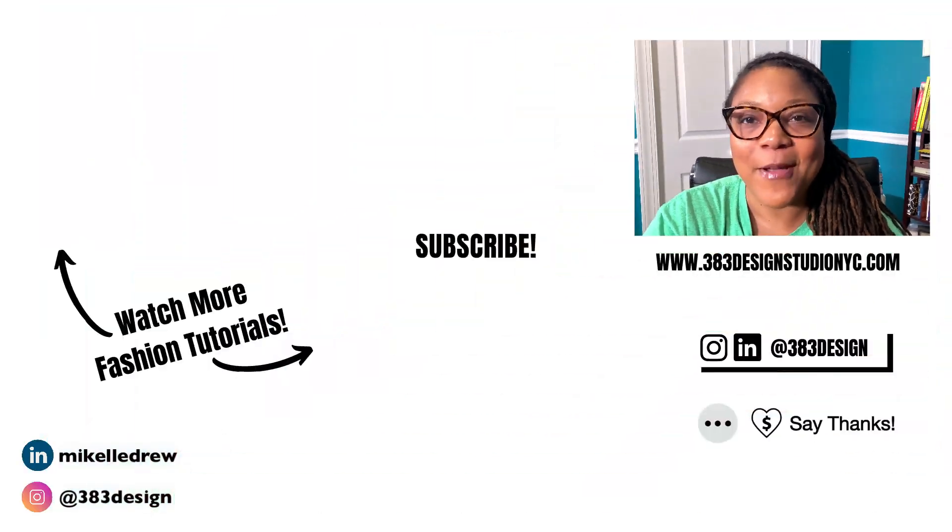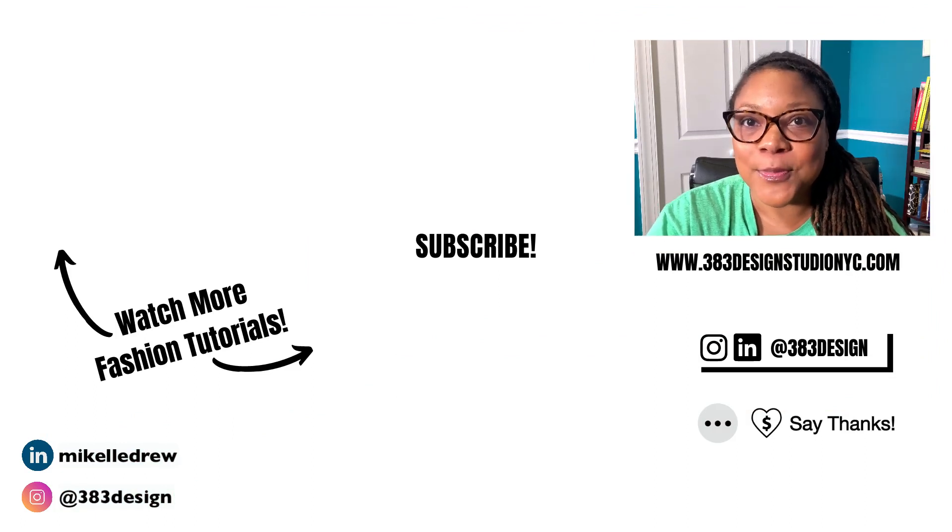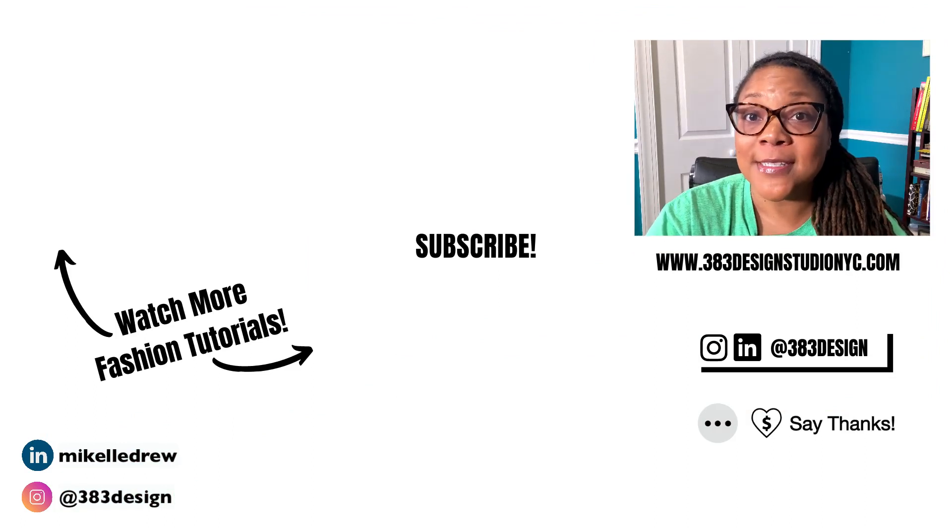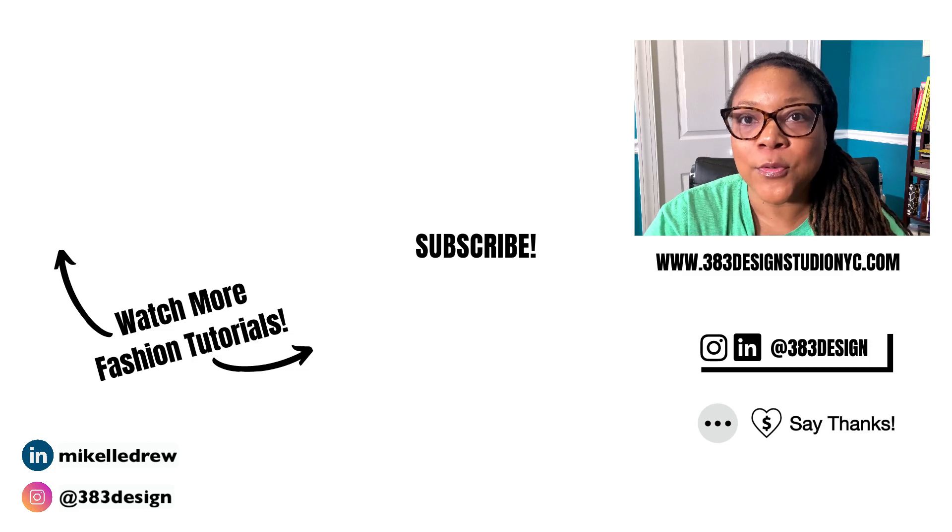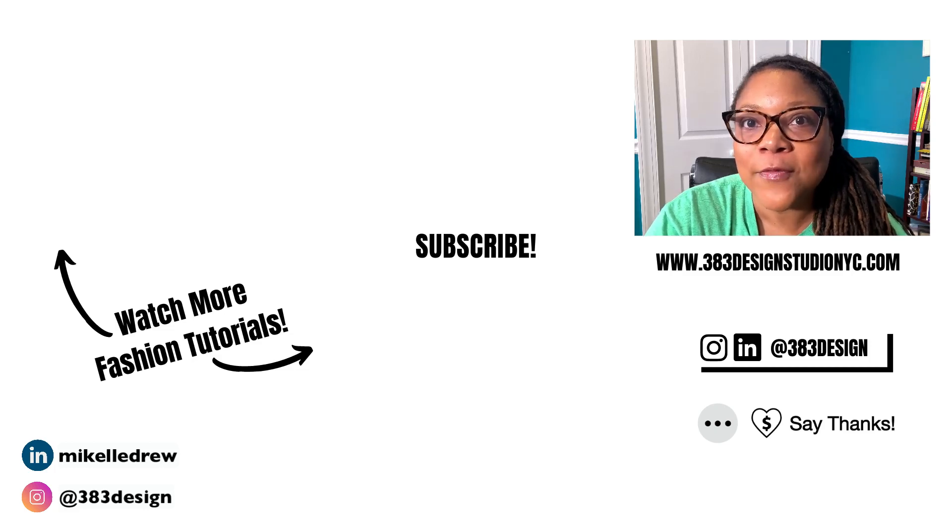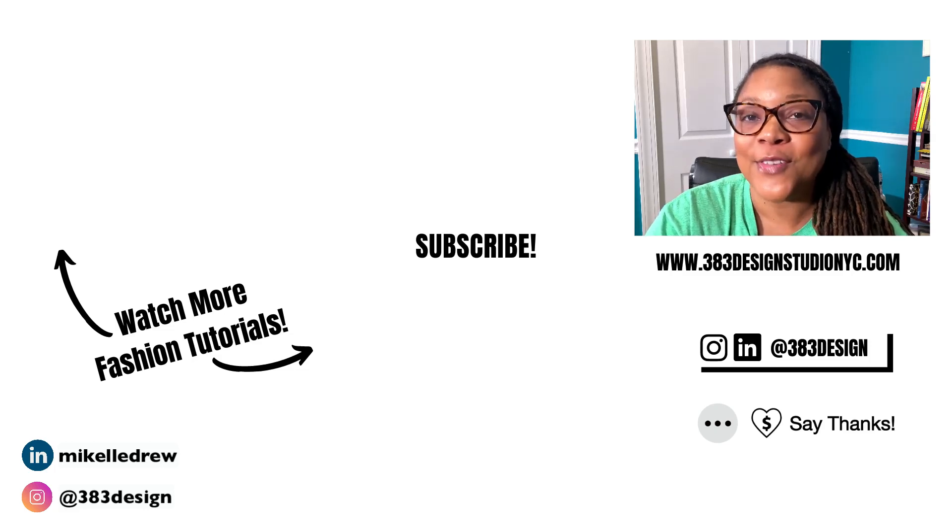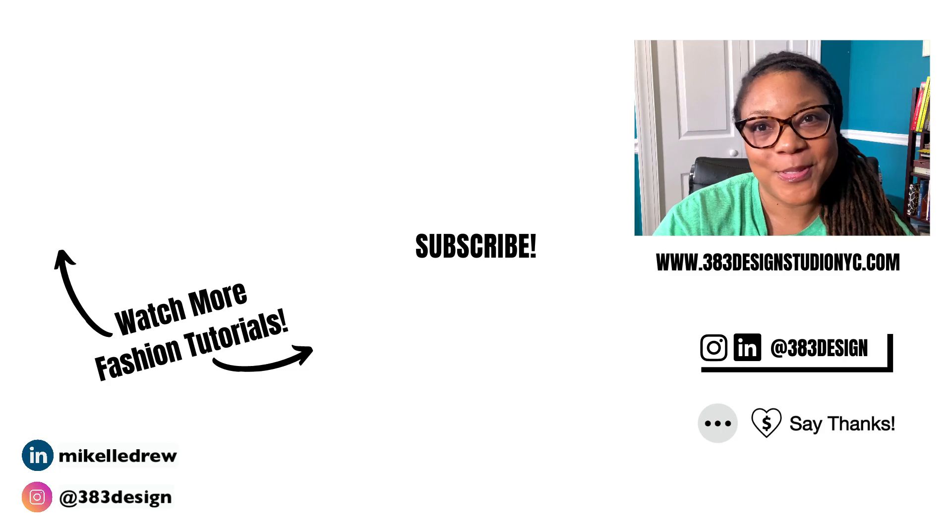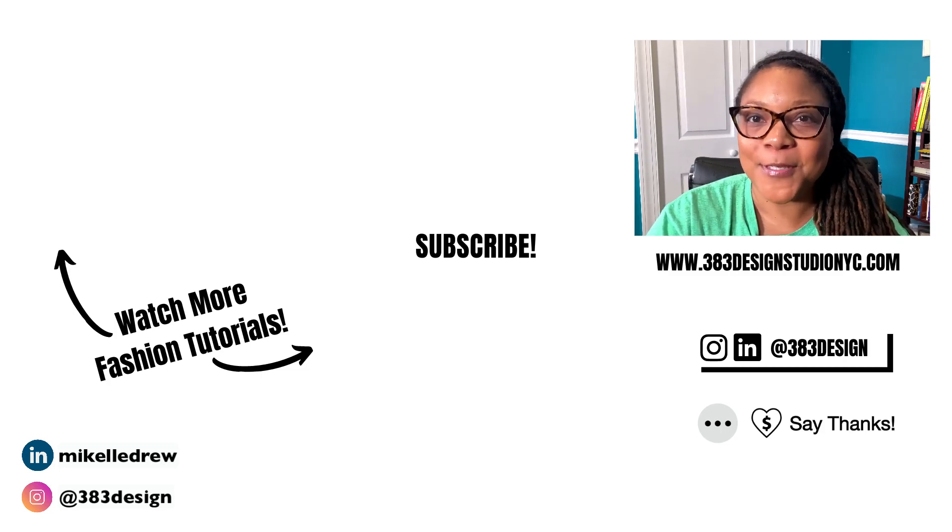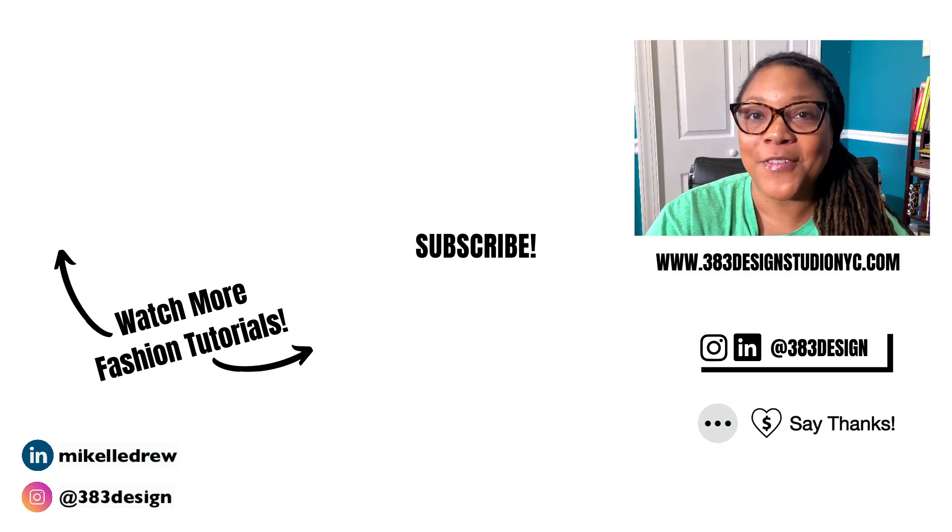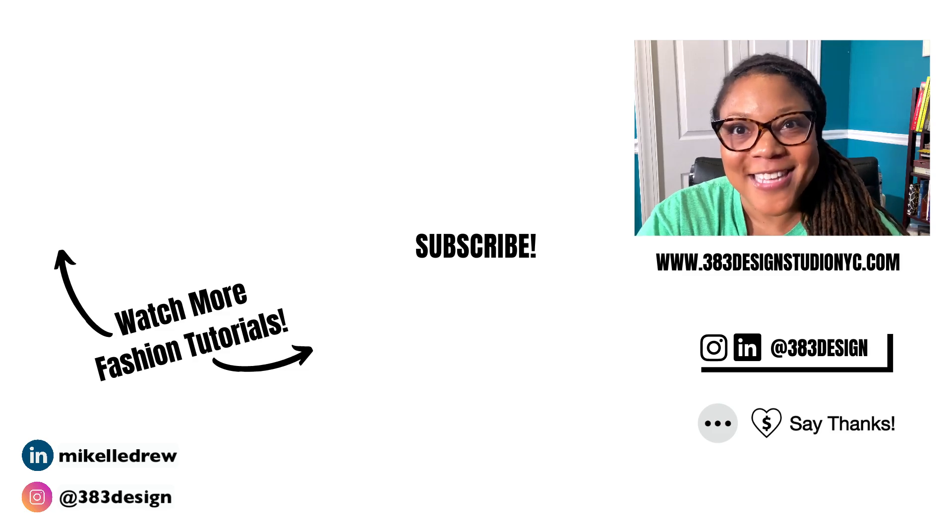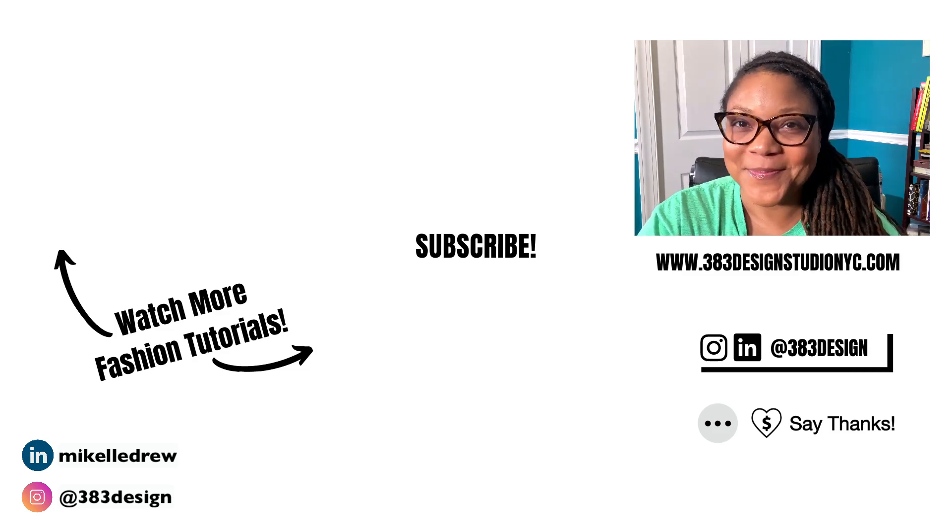Thanks for watching today's video. If you're new to digital fashion design software, click the link in the description to sign up for one of my courses, schedule a call for private tutoring, and of course, check out more of the videos on this channel for digital fashion design tips. Be sure to like, comment, subscribe, and share this video if you find it helpful. Have a fantastic week and I'll see you next time.